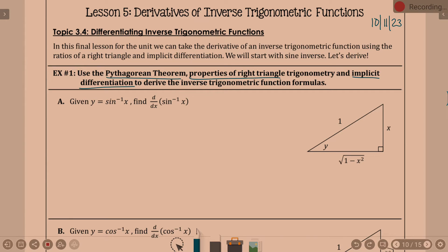We are trying to find the derivative of sine inverse of x. We don't know the derivative of sine inverse of x, so it's not like I can just say y prime is this. An inverse function takes your x and your y and flips them. So one thing we can do is: sine inverse of x equals y — we can flip x and y and write the statement sine of y equals x.